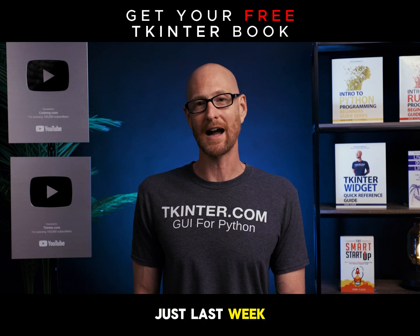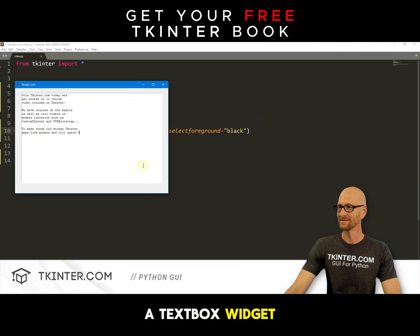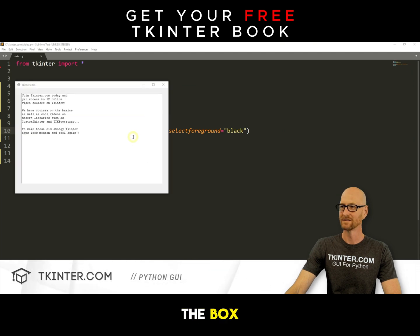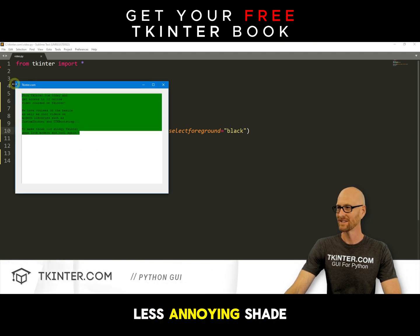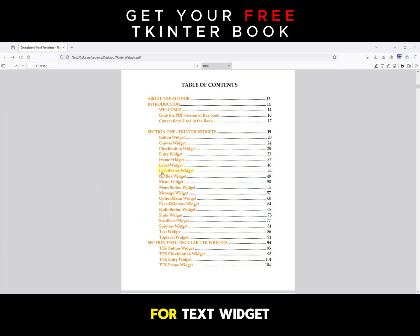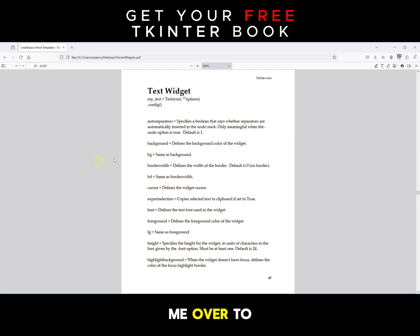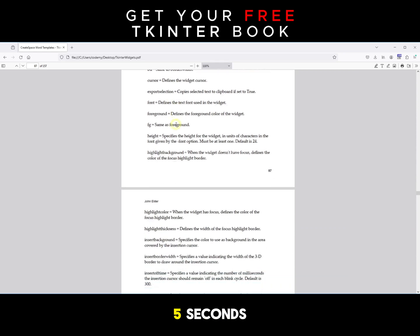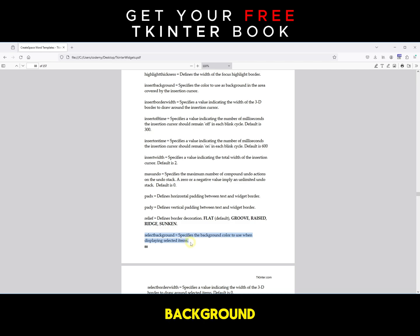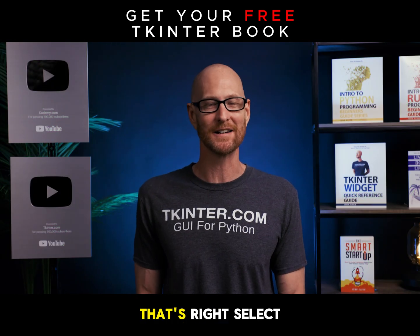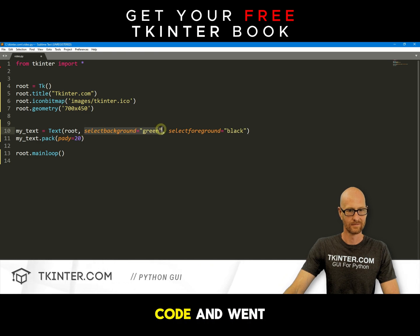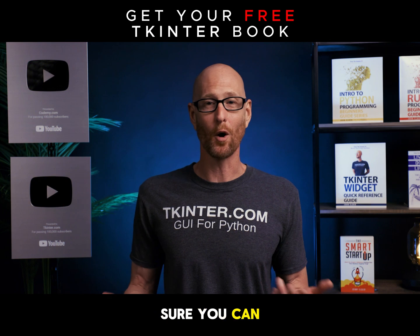Just last week I was building an app with a text box widget and I wanted to change the color of the selection field — when you highlight the text in the box — from the default blue to a slightly less annoying shade of green. So I opened my PDF copy of the book, looked in the table of contents for the text widget, clicked on the link that sent me over to page 86, spent about five seconds scanning the alphabetically listed attributes before I saw selectbackground, and then said to myself, 'Oh yeah, that's right — selectbackground.' I slapped a selectbackground equals green into my code and went on my merry way.